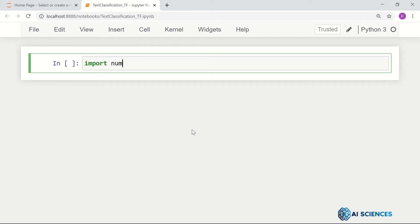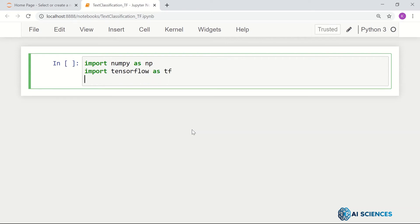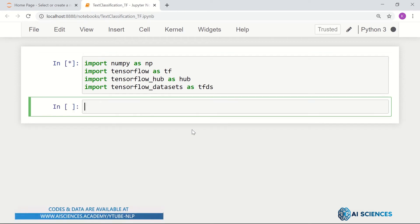Let's import numpy as np — required as always. Import tensorflow as tf. Import tensorflow_hub as hub — this is for pre-trained models available there for embeddings. Import tensorflow_datasets as tfds. Let's check if all the imports are working fine. Yeah, they are working.